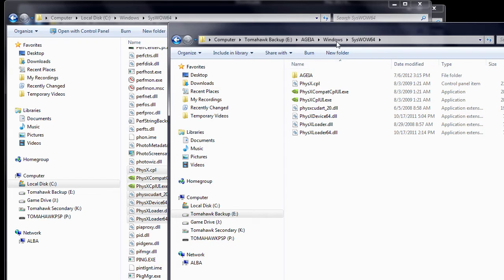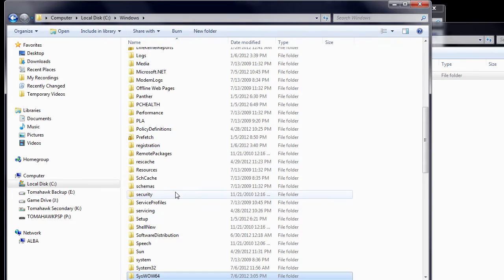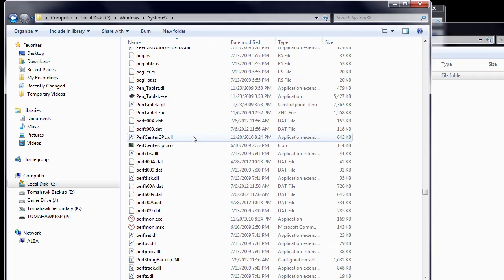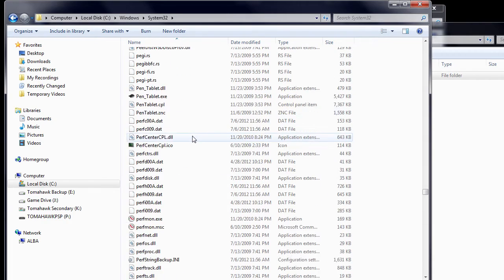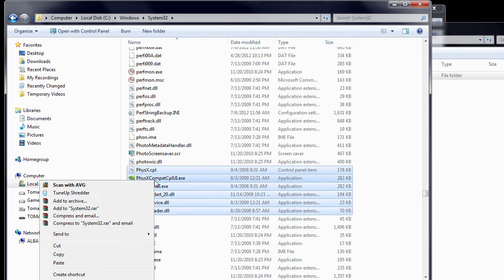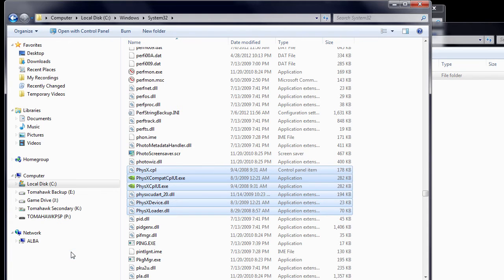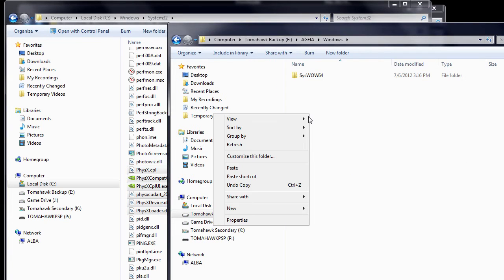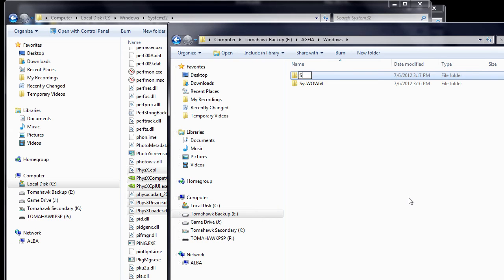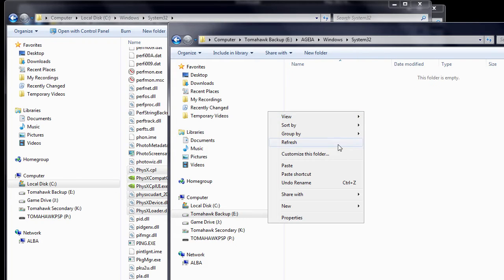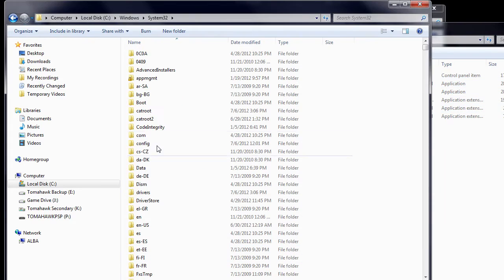Now, return to C, Windows, and enter the System32 folder. Now, repeat the same process by scrolling down and looking for files containing the word Physics. Copy all these files, then return to the Windows folder you created, create a new folder, and rename it System32. Next, enter that folder and paste the files you just copied.